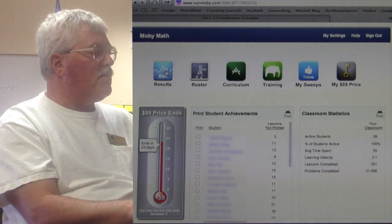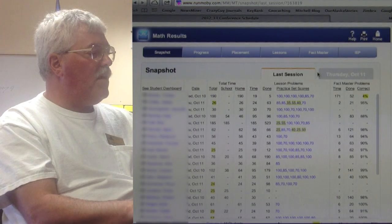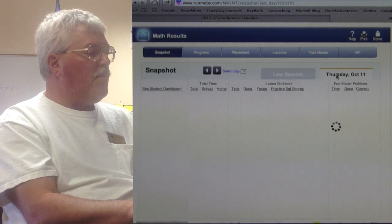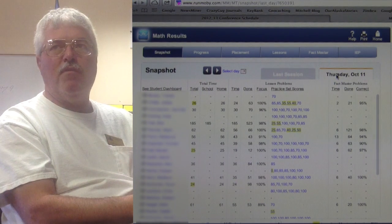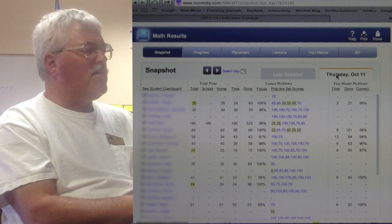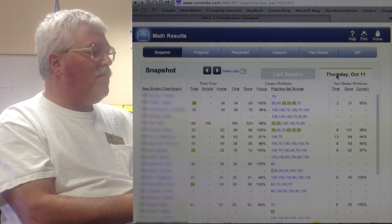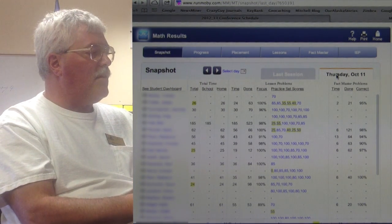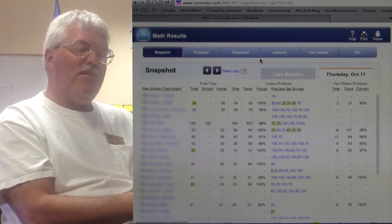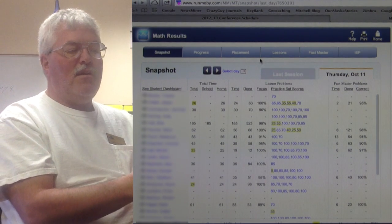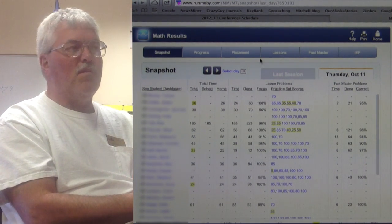We've got an app now that's based on Common Core standards, which we've found are adopted by 45 of the states. Alaska's standards are very similar to Common Core, so we've got a pretty good structure there. With MobyMath, a student comes in and basically takes a diagnostic test looking at a knowledge base aligned with Common Core standards from kindergarten through eighth grade.